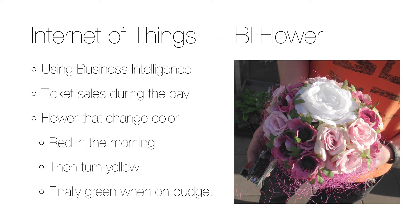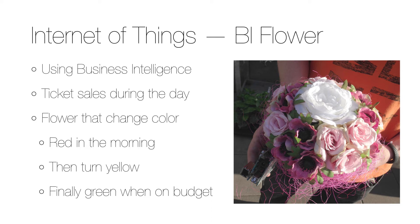They wanted to show the most important information, the ticket sales, in a more visual way. I thought it would be nice if a flower in the office would change color depending on the sales. In the morning the flower is red, and as the budget is met it changes to yellow and finally green.